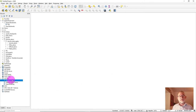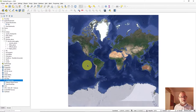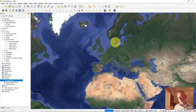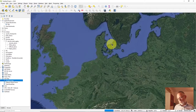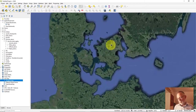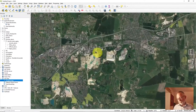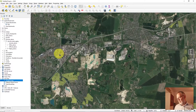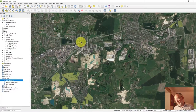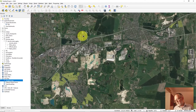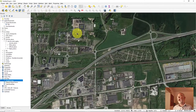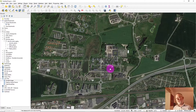Drag the layer in and we have the world. I'll zoom in on Denmark and find our university — and here it is.